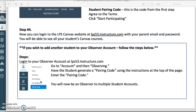You're going to log in to your Observer account at lps53.instructure.com. Go to Account along the left-hand side and then choose Observing. Have the student you want to add to your parent account generate a pairing code using the earlier instructions, then enter the pairing code. You will now be an Observer to multiple student accounts.